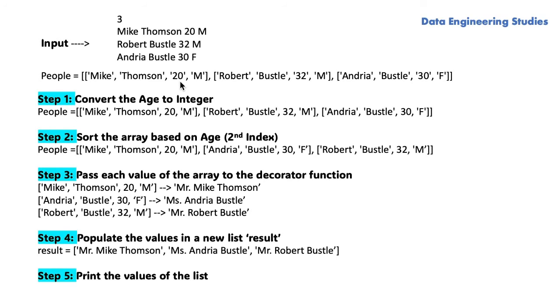Initially, we have the age as a string. Now in this function, we are converting the age to an integer.